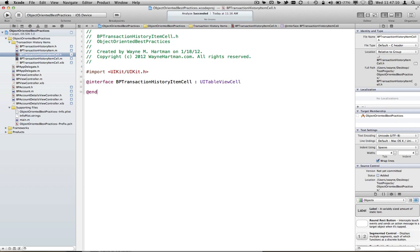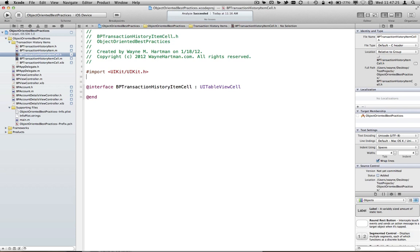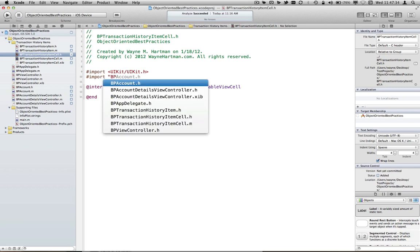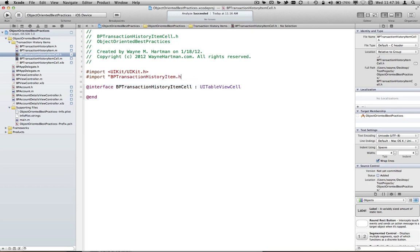Now, you might be saying, well, how do we set the label up, and how do we get it working so that it displays the model object data correctly? Well, what we're going to do is we're going to create a property for our transaction history item cell so that people can set that, and the setter will actually worry about the details of setting the cell up. So we just need to import our model object.